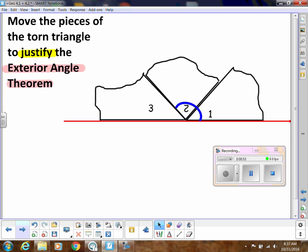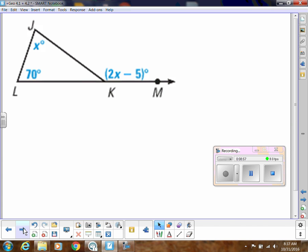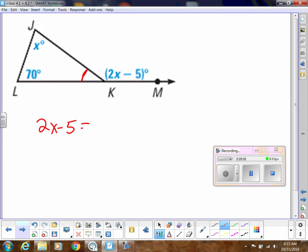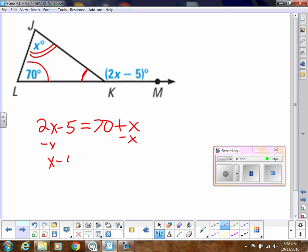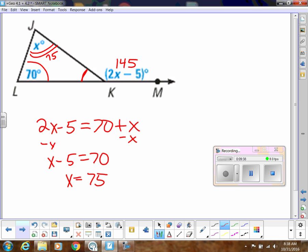Using the Exterior Angle Theorem: I don't know this angle measure, but I know one angle in the triangle. So (2x − 5) equals the two non-adjacent angles added together: 70 + x. Subtracting x and adding 5 gives x = 75. That makes the exterior angle 2(75) − 5 = 145, and 70 + 75 = 145 confirms it. Then 180 − 145 = 35 for the remaining interior angle.